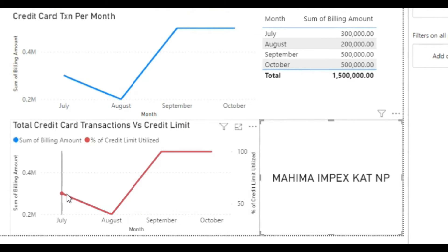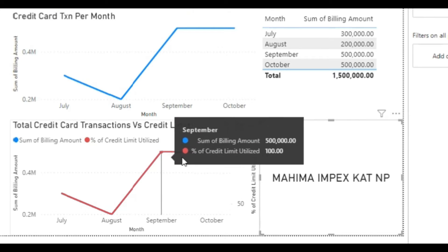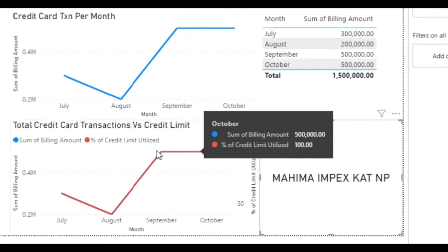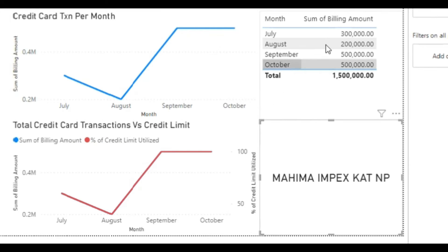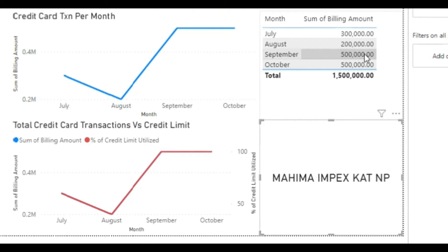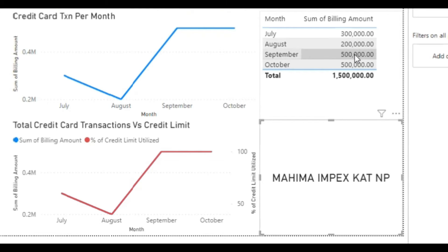In August, it is showing 40 percent. But for September and October, it is almost 100 percent. The credit card limit assigned to this person was 5 lakh. For July and August, he utilized only 3 lakh and 2 lakh, but in September and October, he fully utilized his credit limit.